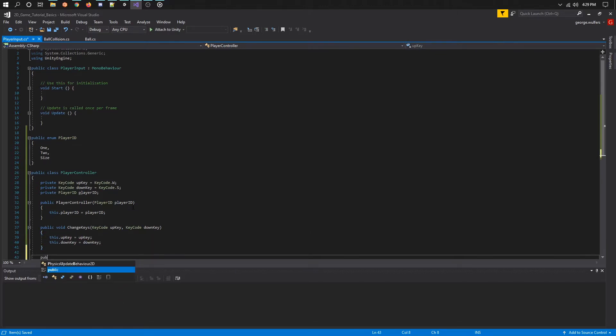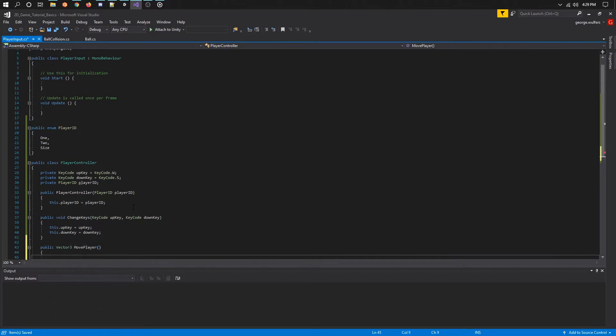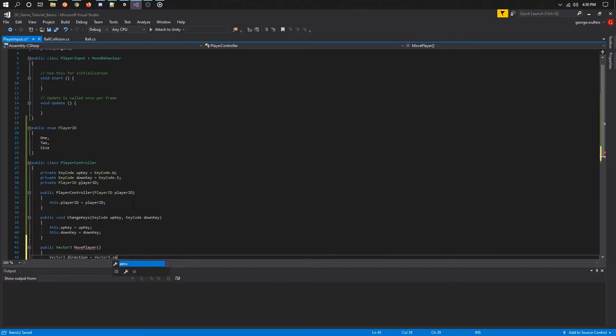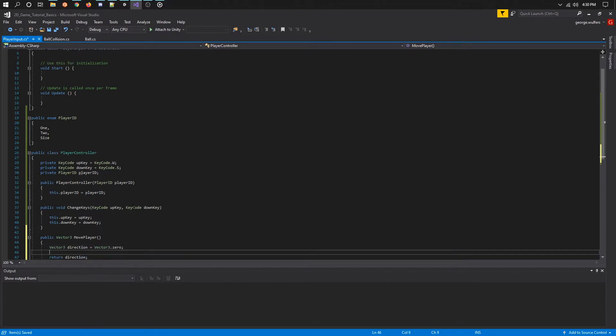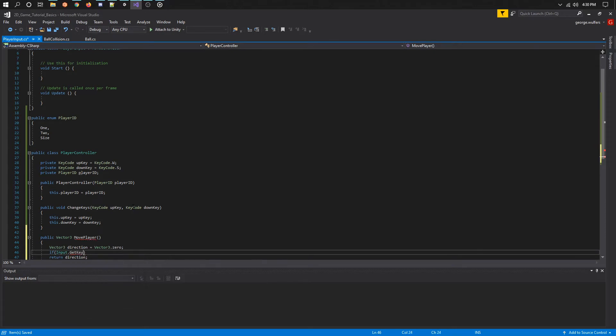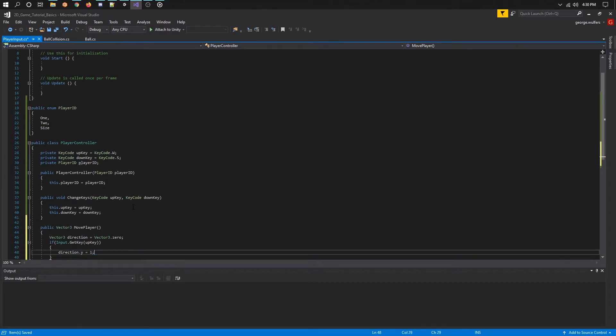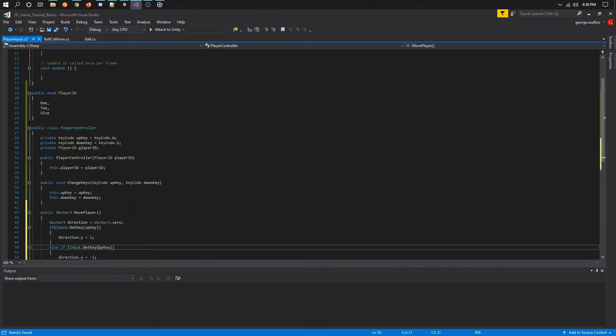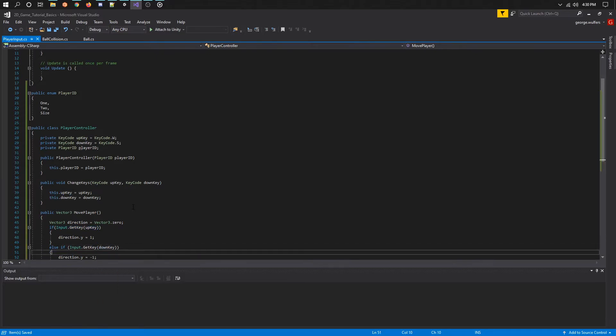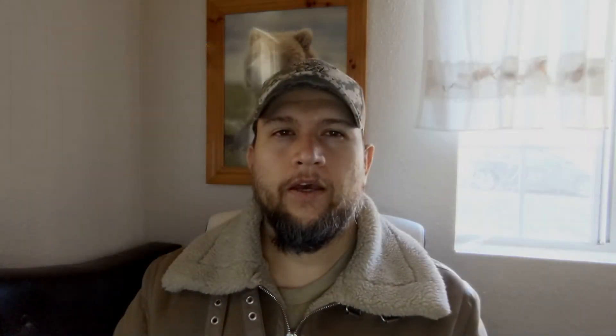Lastly, we need a function that will give us a direction in which to move the player object. In this case, the paddles. We will make a function called move player that will return a vector 3. We will always make the direction 0 so that we don't move unless a key has been pressed. Since these paddles only move up or down we should only use or modify the Y value. Finally, we return the direction and that is it for this class. If you enjoy my videos hit that like button and subscribe if you haven't already. Click on the bell icon to get notified when new videos get uploaded.